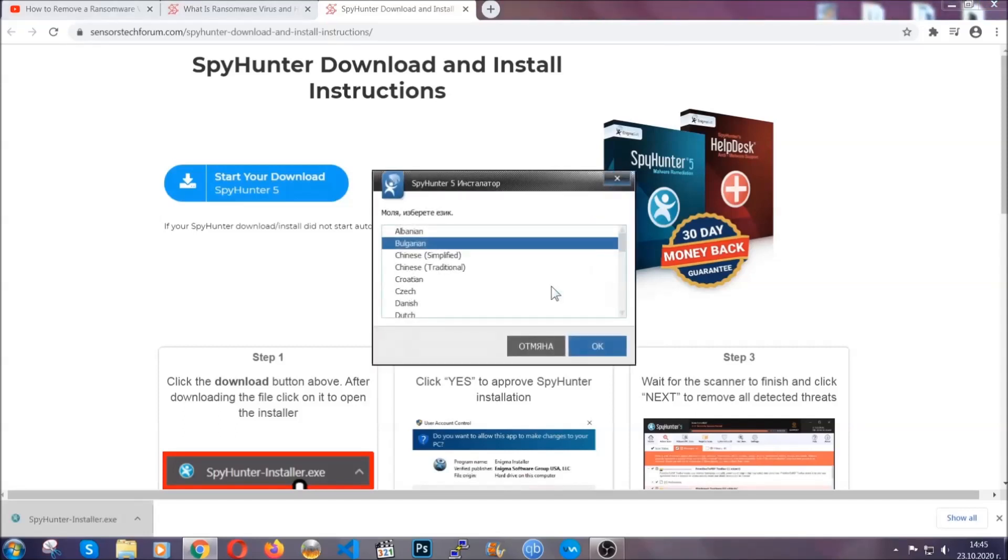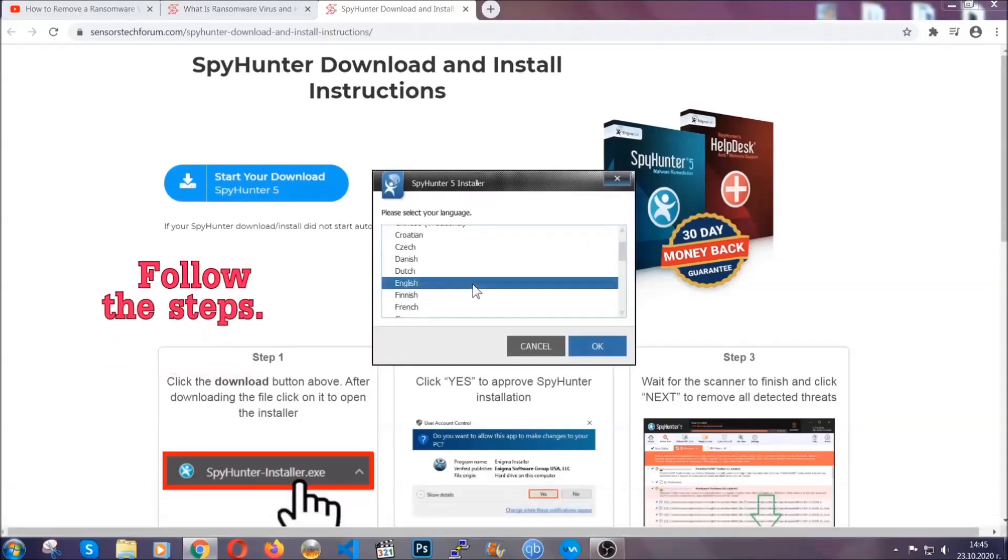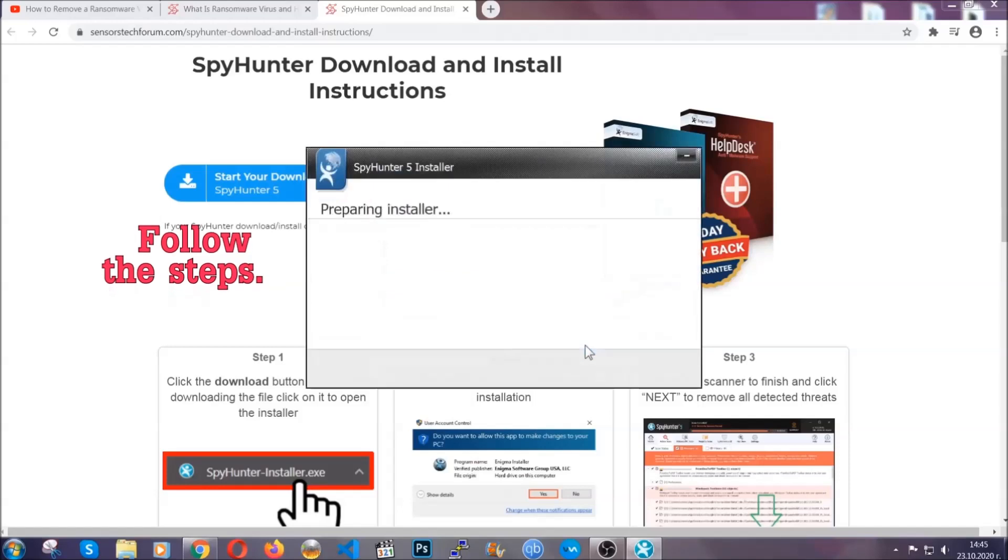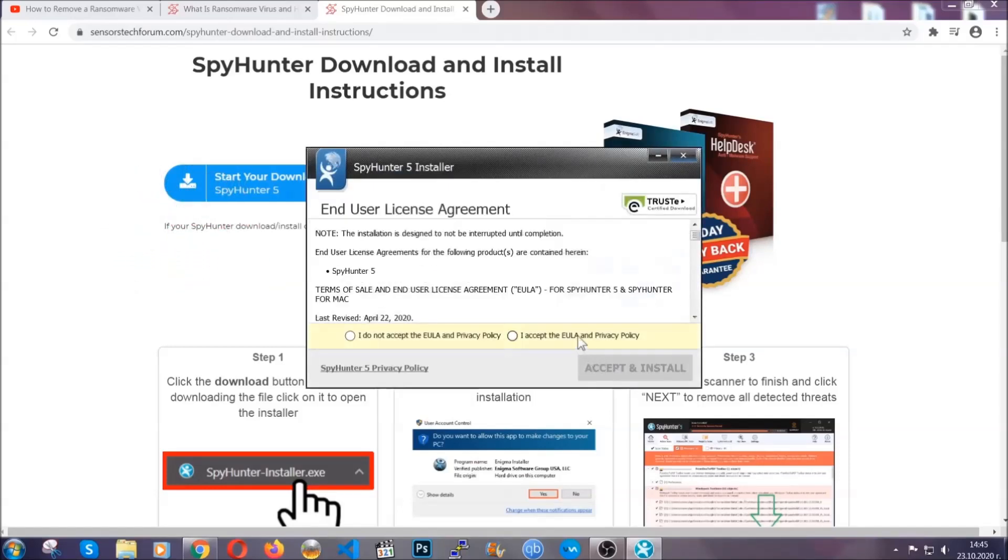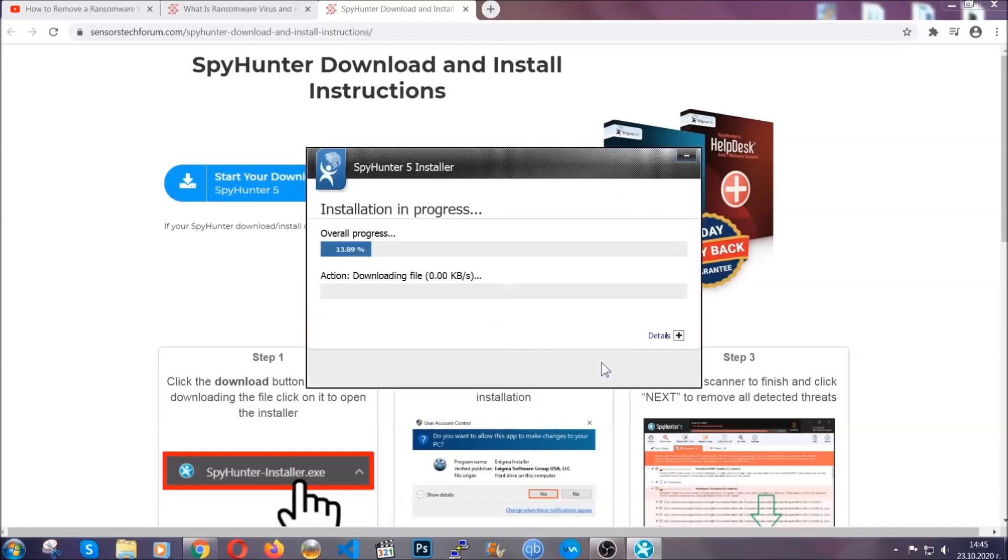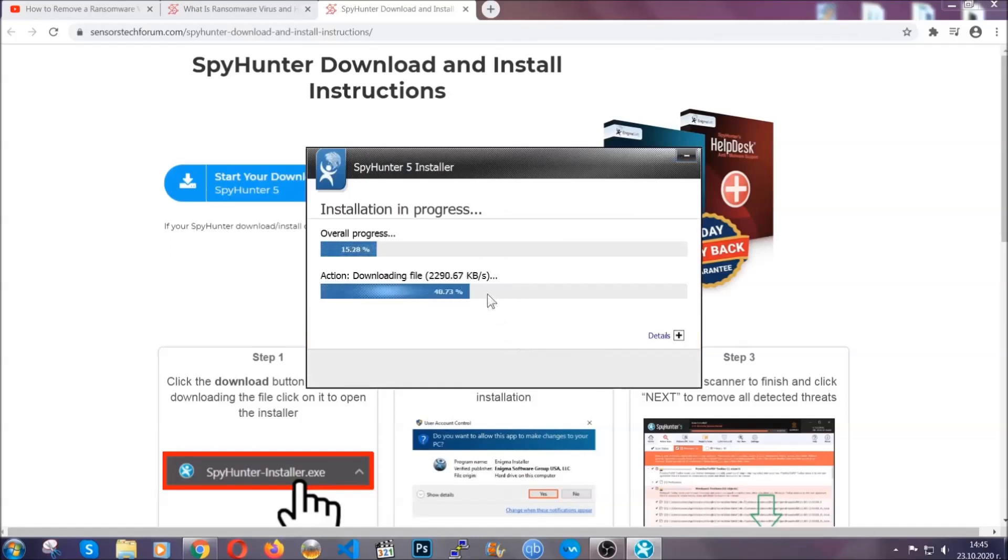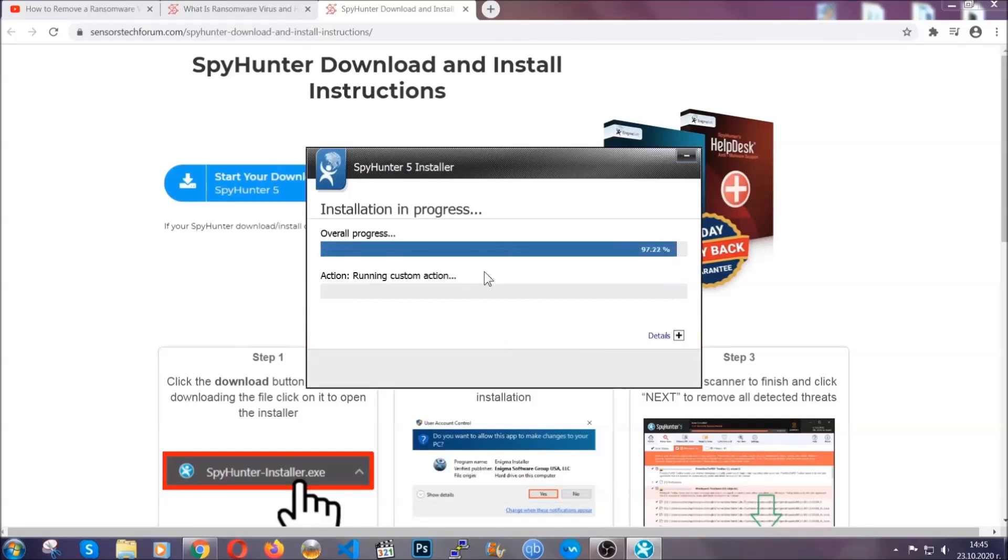It's going to take you through a language choice and a couple of simple steps that you're going to have to follow. Simply agree with the terms, accept and install. Installation should take one or two minutes depending on your computer.